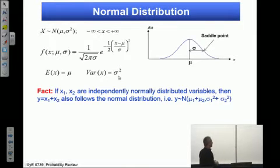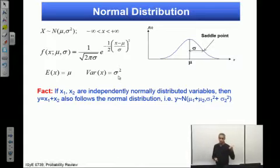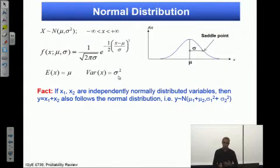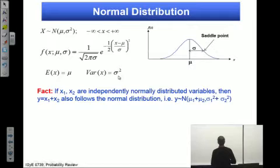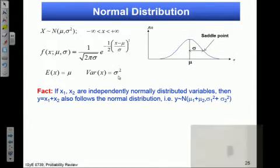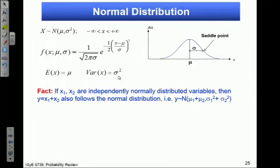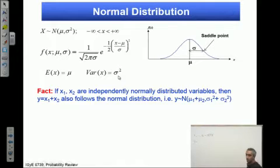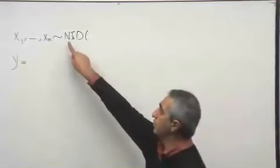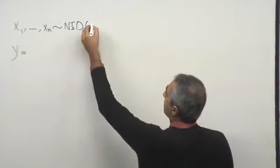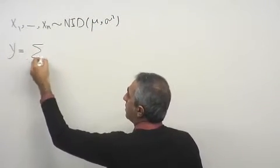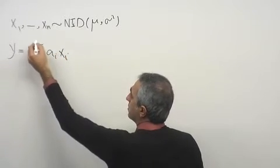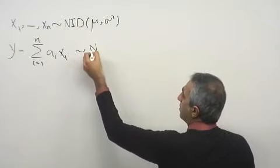An important property of normal distribution is any linear combination. If x1 and x2 are normally independently distributed, then the summation of these two is also normal. We can generalize this property: if we have x1 up to xn, NID — normally independently distributed — then any linear combination of these random variables also follows a normal distribution.